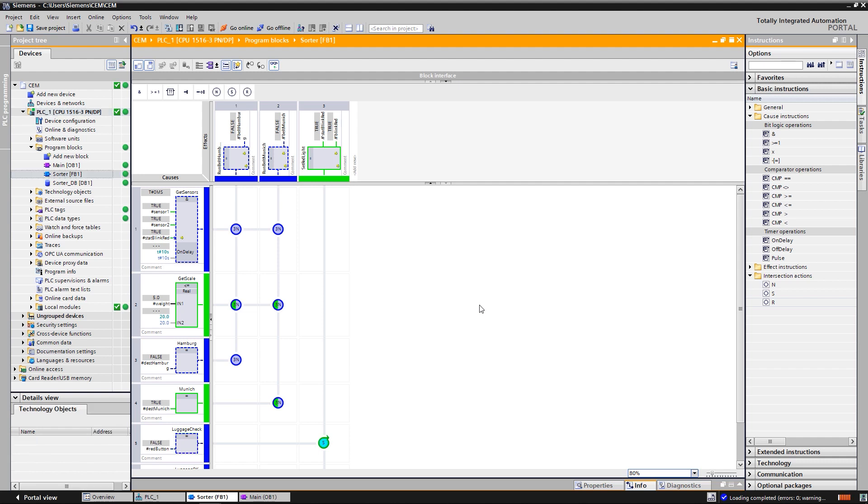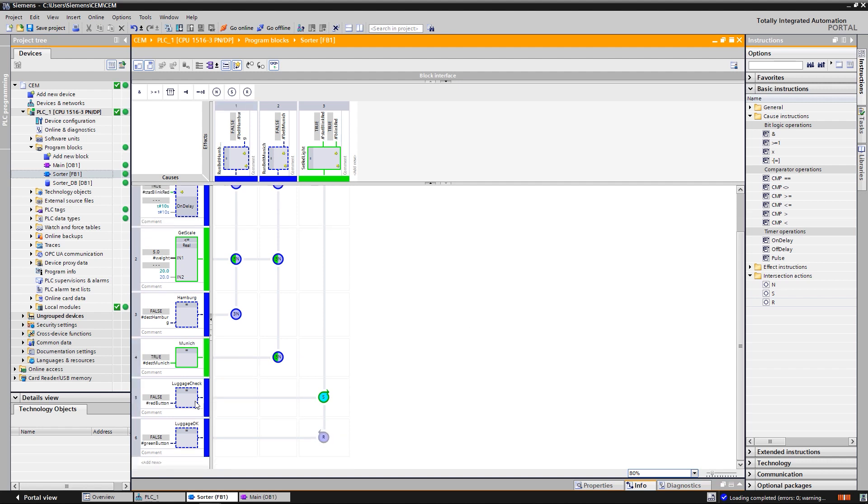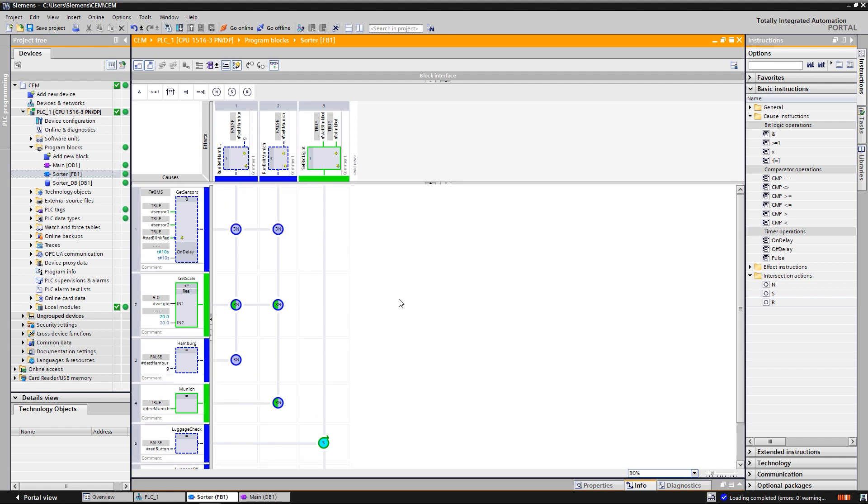The last status which is shown is active when a customs officer releases the red button. As you can see here, the intersection with the set is still active.